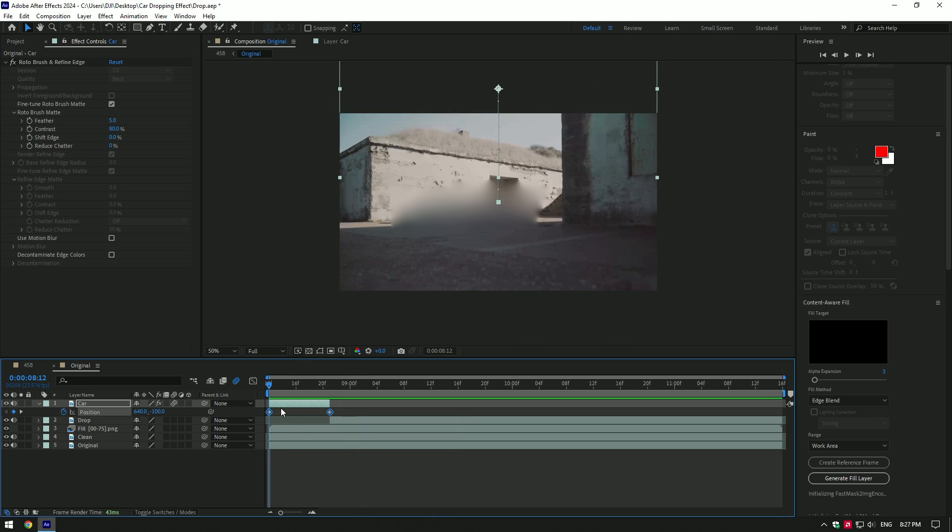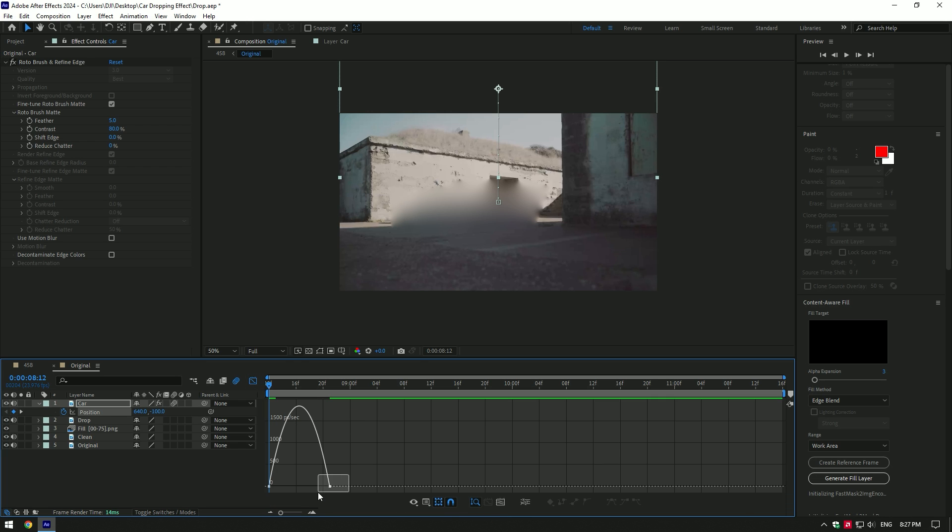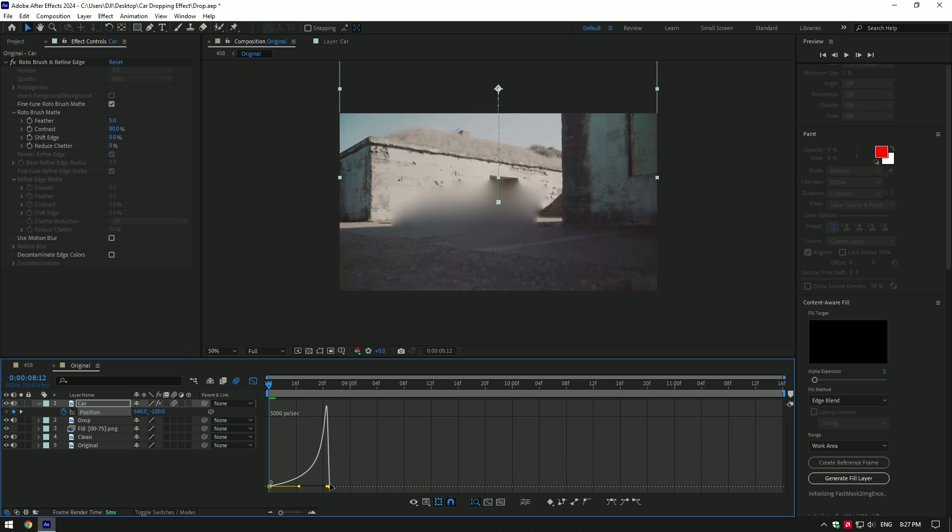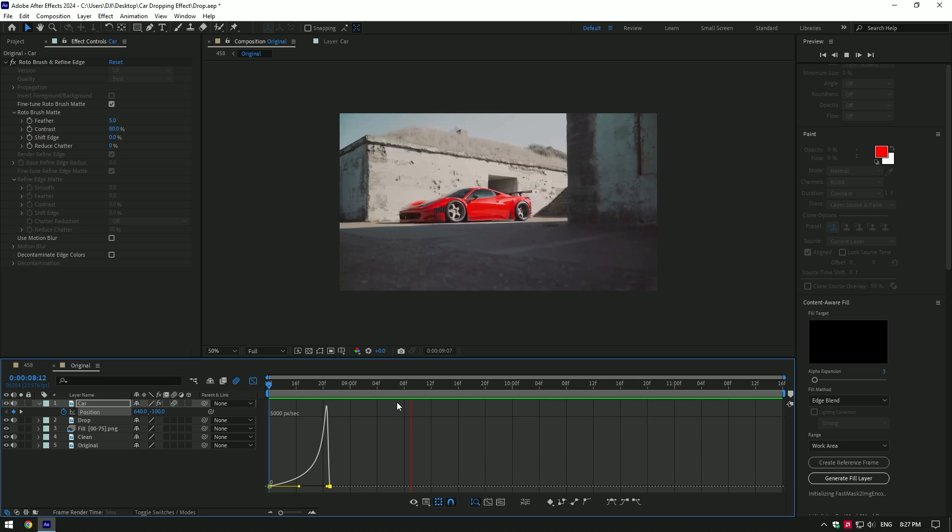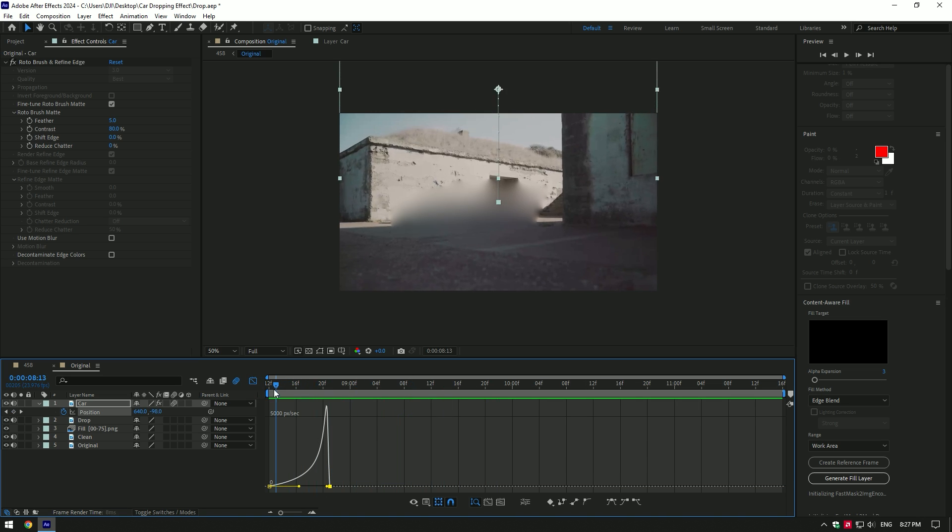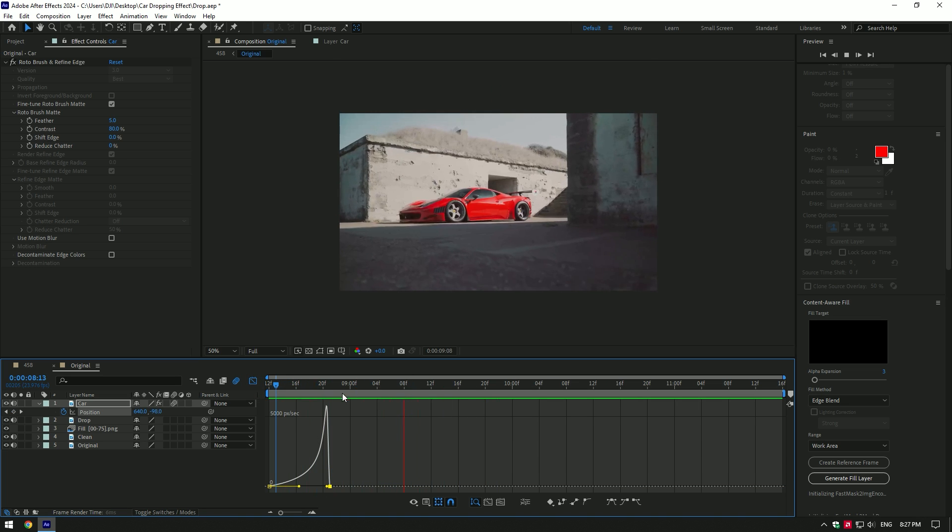select both keyframes and press F9 on your keyboard. Then go to graph editor and make a smooth curve, you can copy mine or play around until it makes you happy. Now that's smooth and looks way more better.